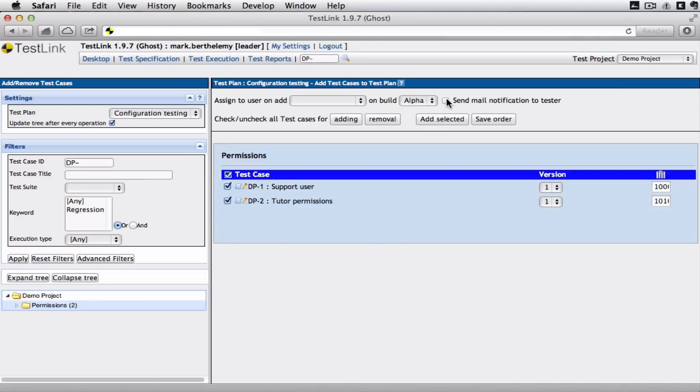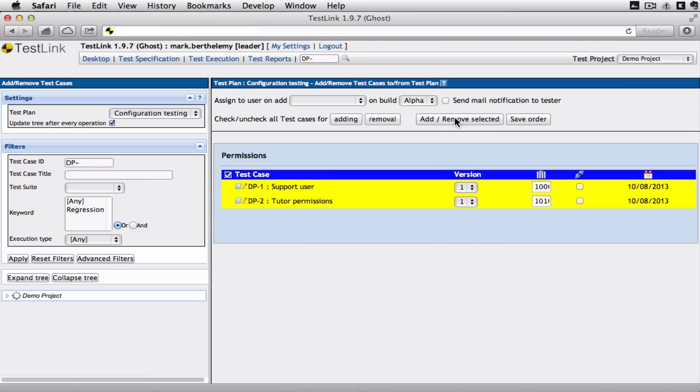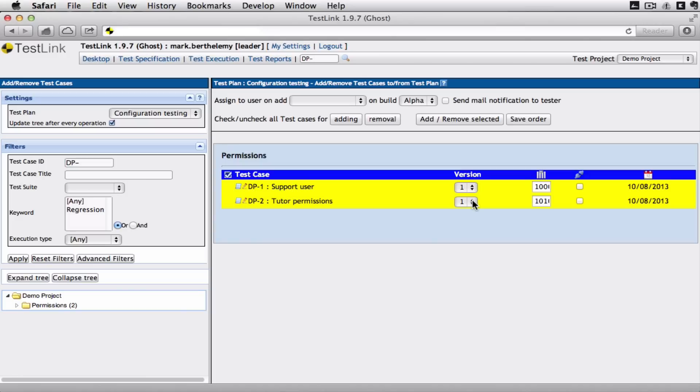I'm just going to leave it open. I'm going to add these selected things. Now you know that you can have different versions of the test cases. So you always know which version you've been using on a particular test plan. So for example the first time you run through the tests you might realize that the tests actually need tweaking a bit.